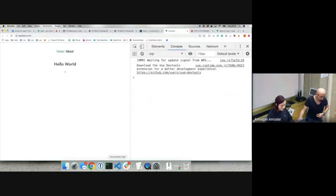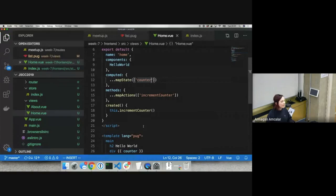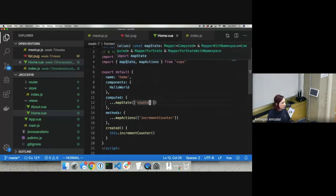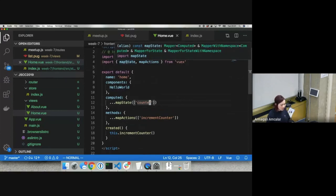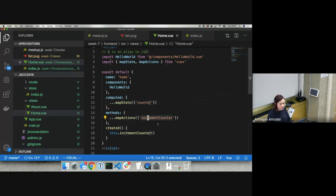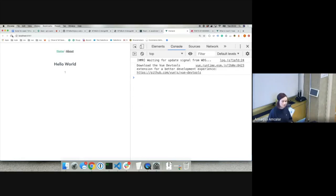Arman showed a simpler syntax: instead of passing an object, pass an array. For mapState, the array contains just the string 'counter'; for mapActions, just 'incrementCounter'. These are the same changes — the object becomes an array and the property name goes in quotes. It still works. Now let's install a special Chrome extension to help work with Vue better — look for 'Vue DevTools'. I'll copy the link into Slack. Click 'Add to Chrome' and then 'Add Extension'.